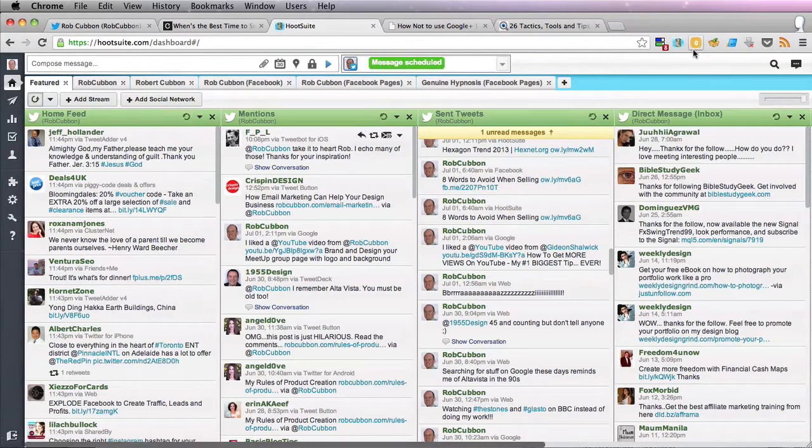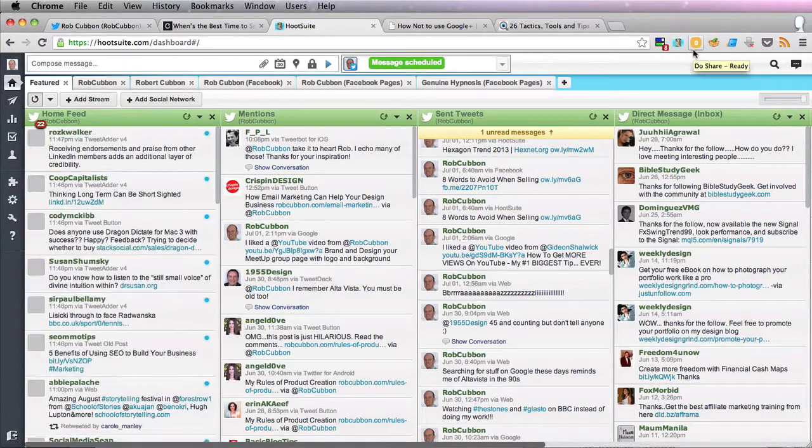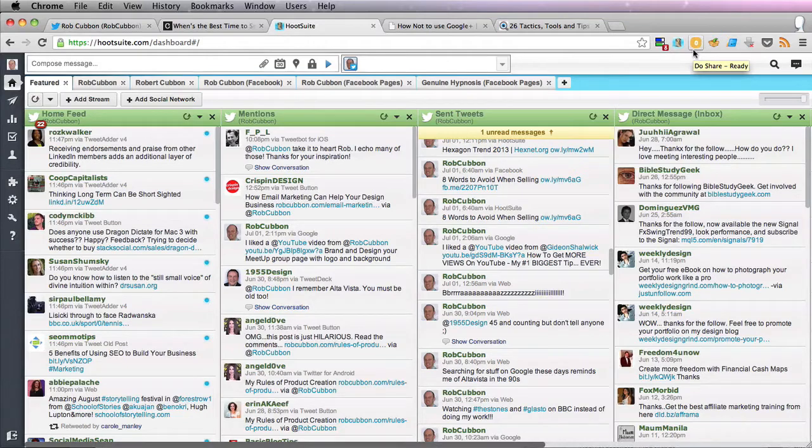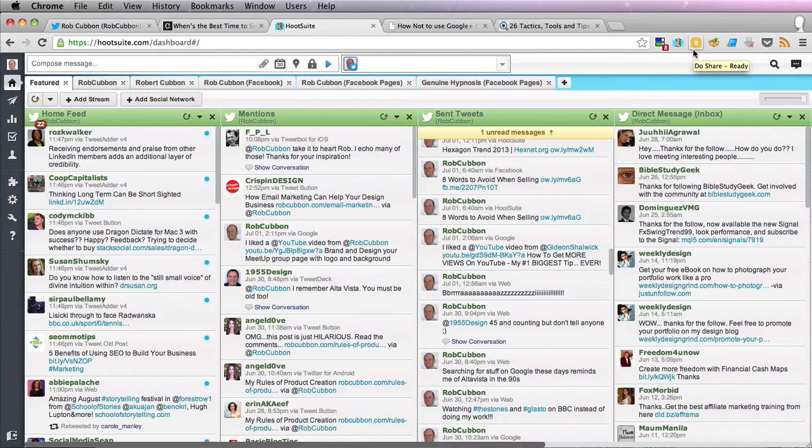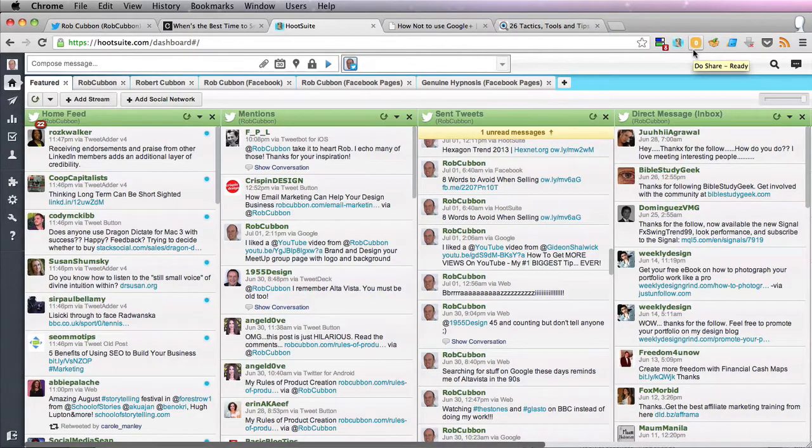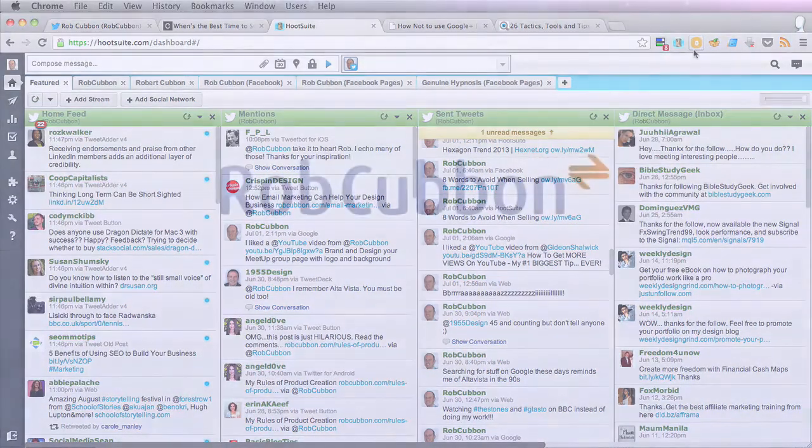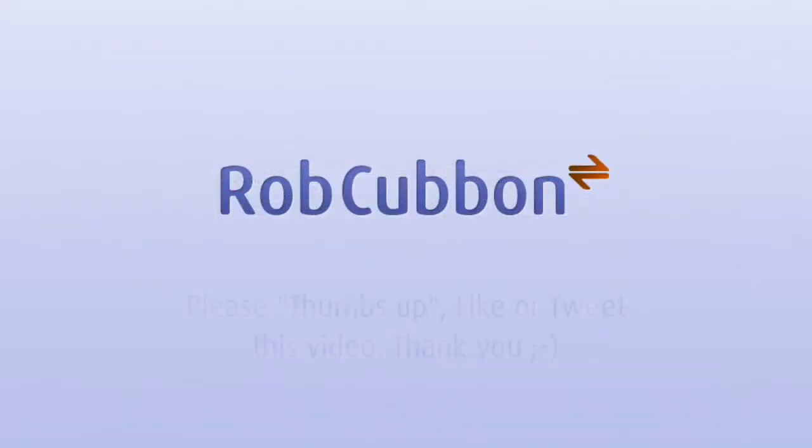I hope you enjoyed that. This is Hootsuite which is a free service that can easily be used to schedule your tweets and Facebook and LinkedIn updates through the day. This has been Rob from Coven.com. Goodbye.